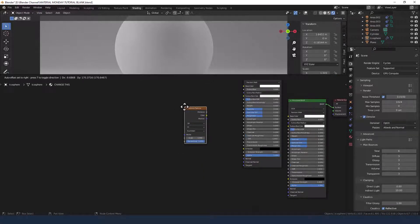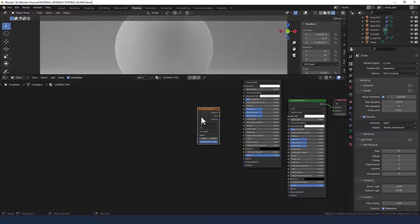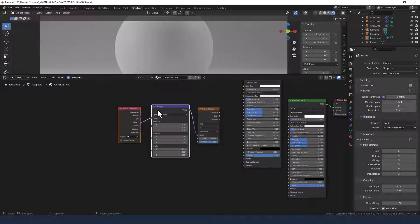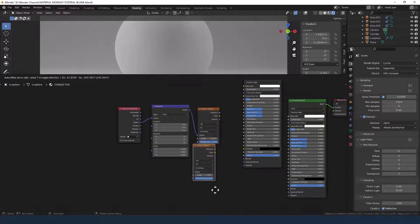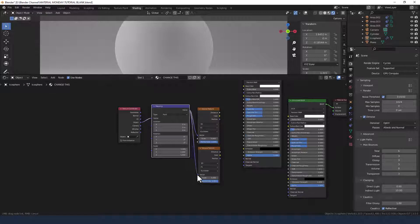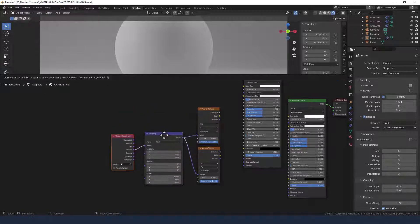So Shift+A to search for that. To that I'm going to apply a mapping node and a texture coordinate and use the object output into the vector of the mapping node. And I'm going to need a second Voronoi texture, and both of those are going to use the vector from the mapping node as their vector inputs.